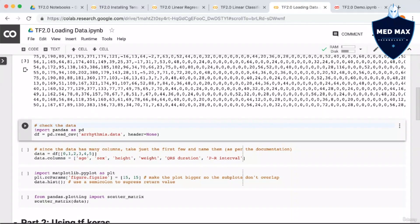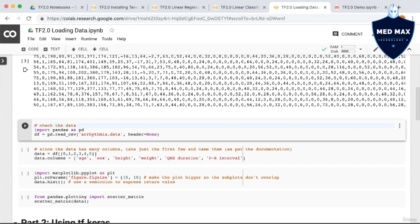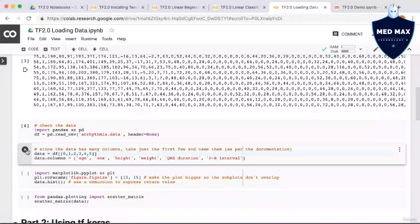Next, since the data has many columns, we're just going to take the first few. We're also going to rename the columns because they are currently just integer values. As usual, since this data is from the UCI machine learning repository, you can just check the documentation if you want to know more about the data, like what each column is. So let's run this.